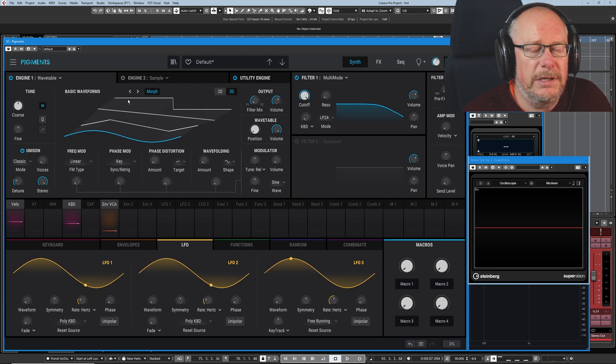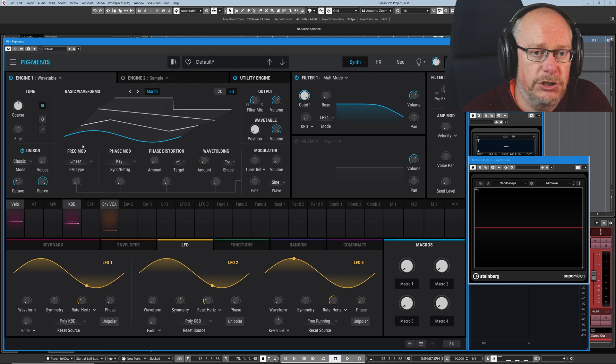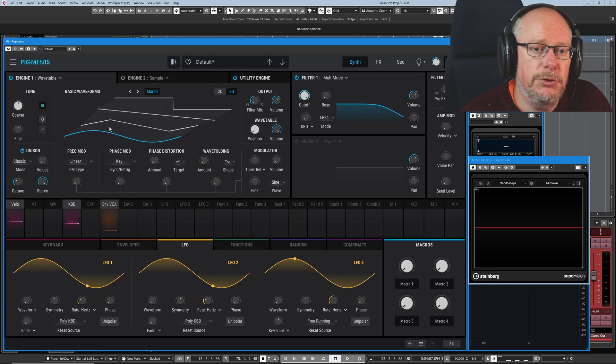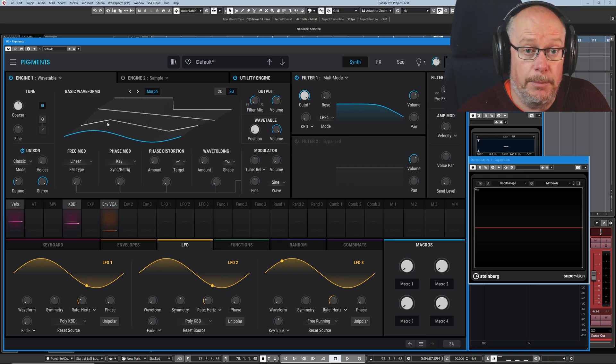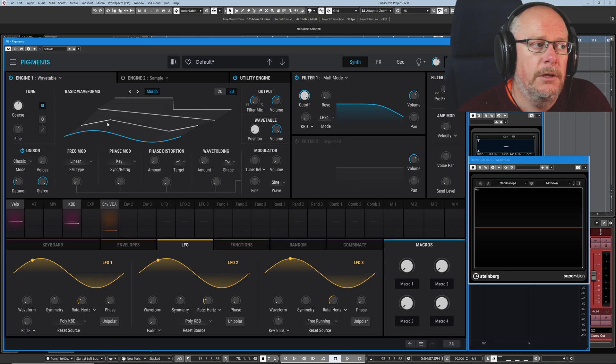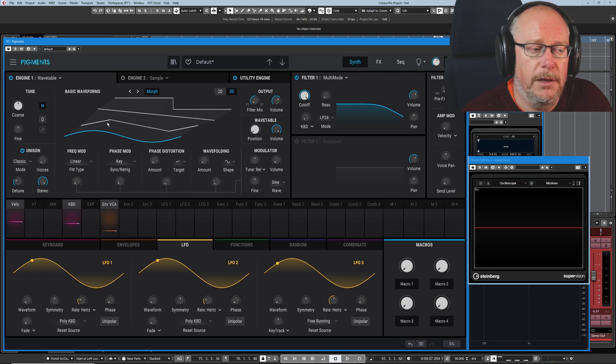Every position in between those two waves gives us a very slightly different waveform output. So even though there's four entries in the table, there's a hell of a lot more than four different varieties of sound that we can output with this thing.